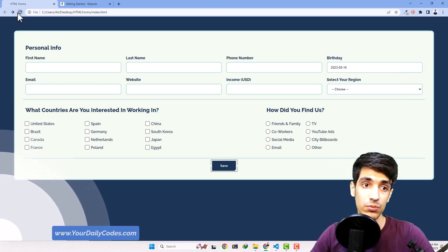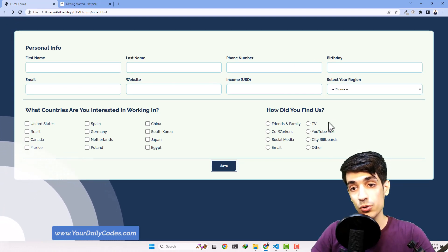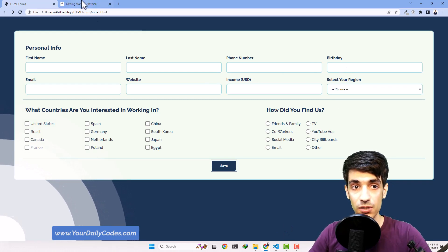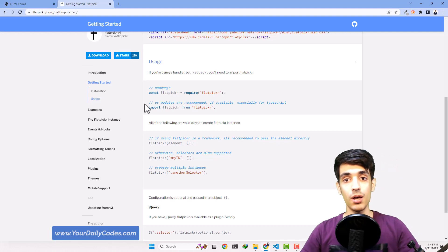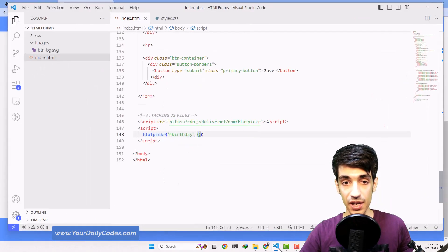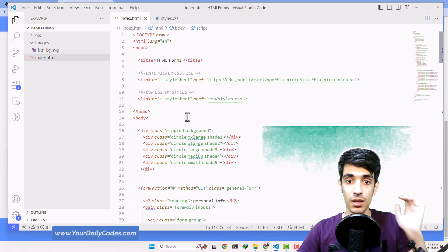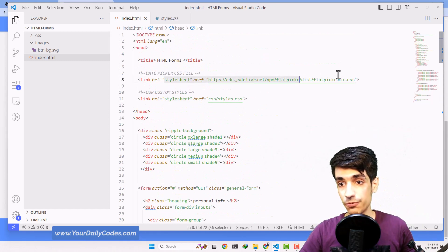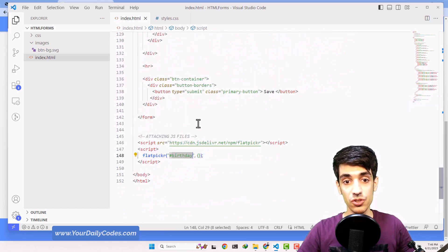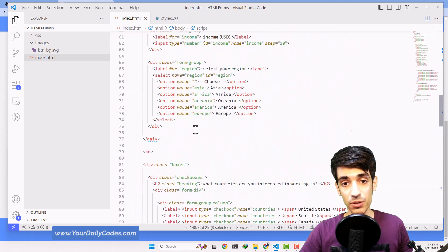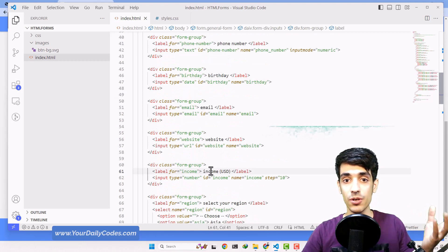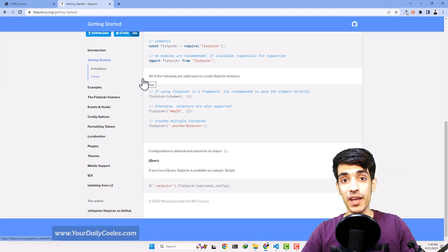The reason I wanted to use a plugin for this birthday field is first for you to understand what a plugin is and how to use one in your website, and second because it's easier to customize. We've finished our three steps: the first was including the files, the second was initializing the plugin, and the third was making some changes to our HTML code — applying a class or ID to target the right element.